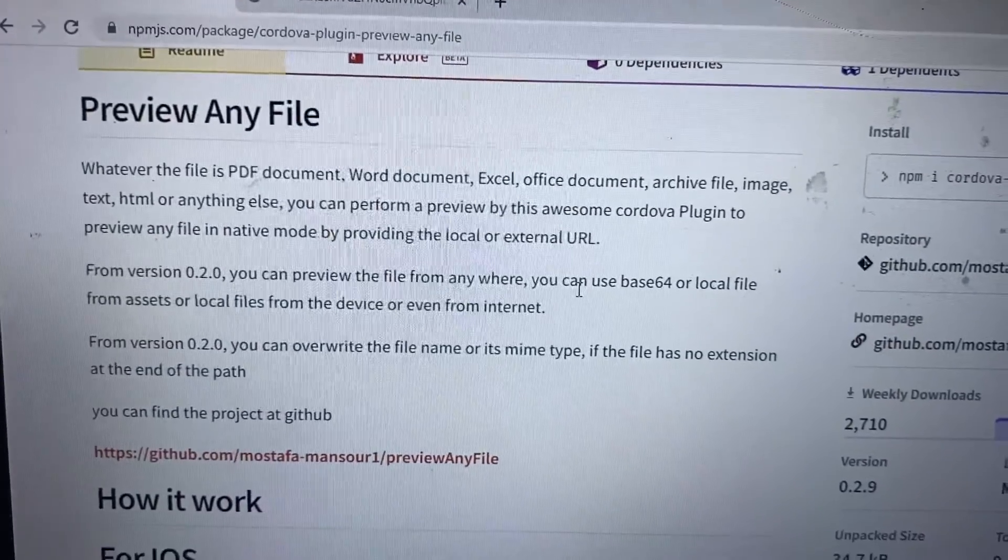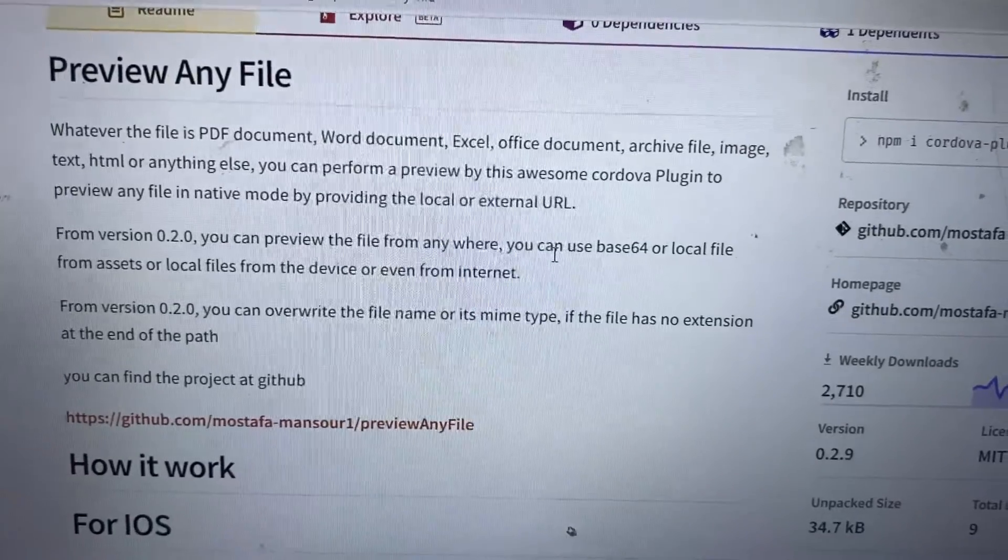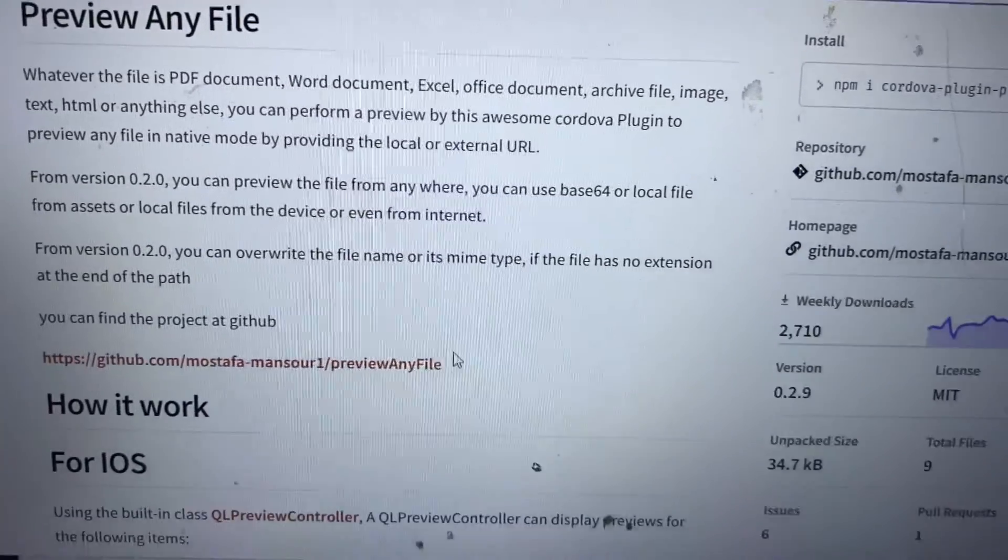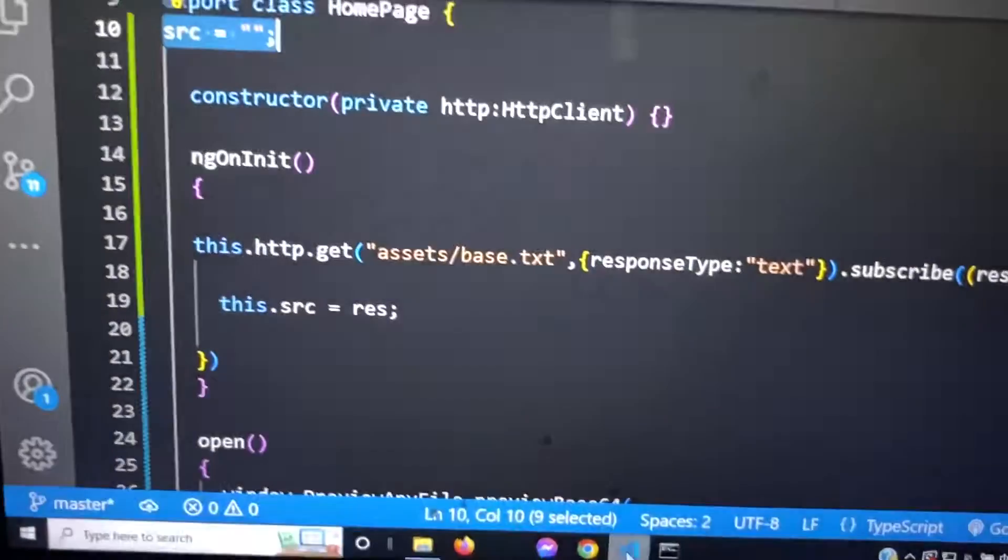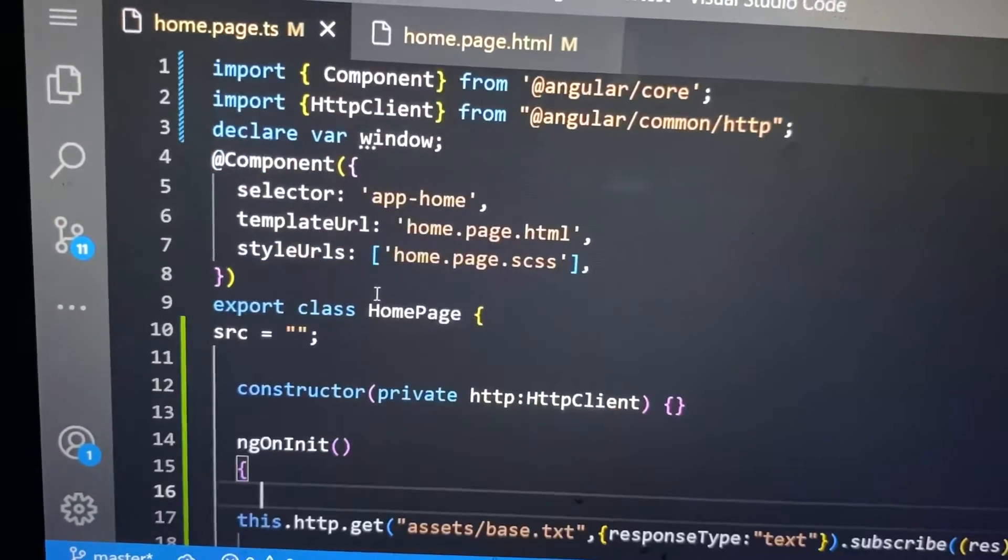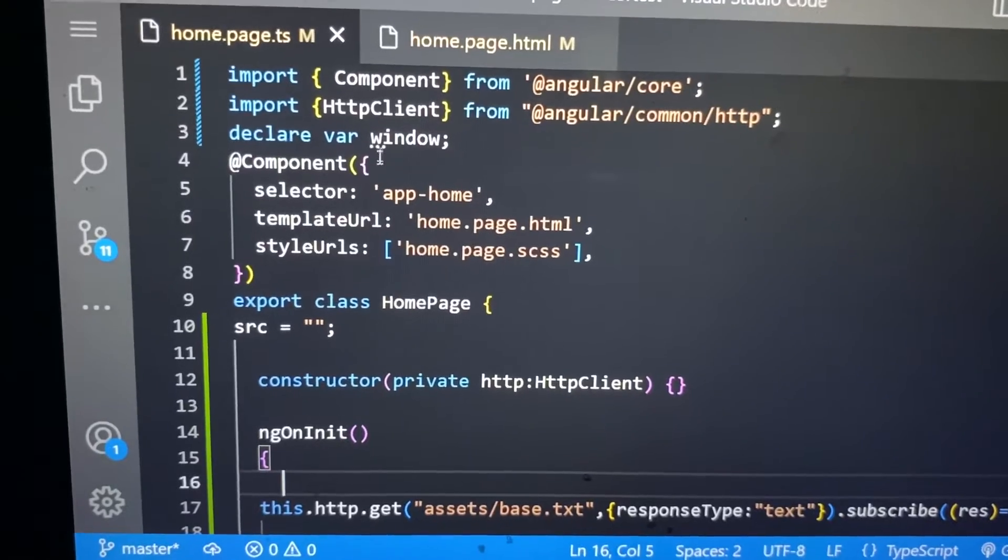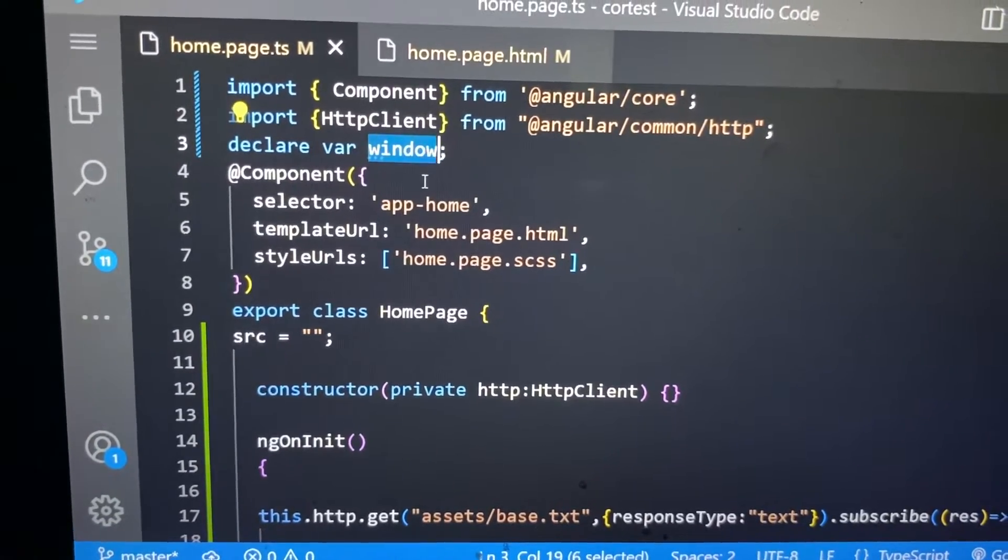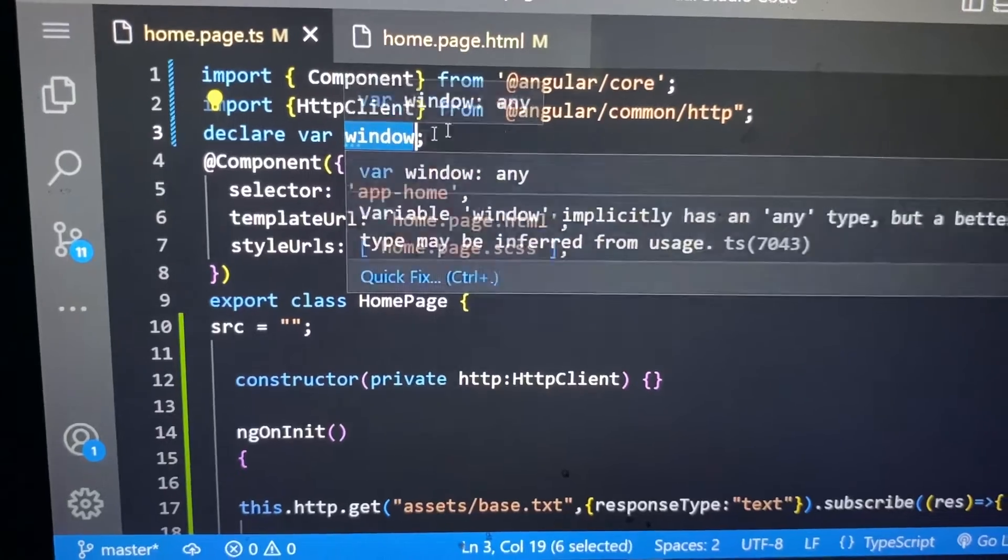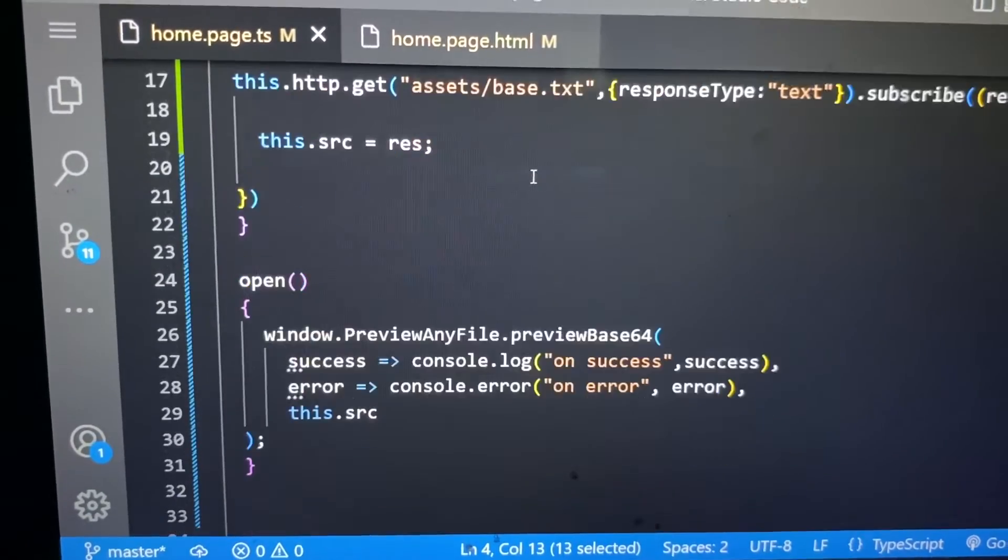You have to use this plugin to open that PDF. If we go to the code again, we use the window variable. After installing that plugin, we declared a window property here. Now inside this method.